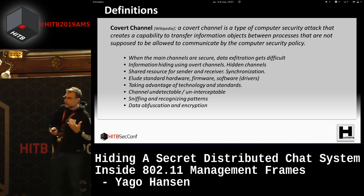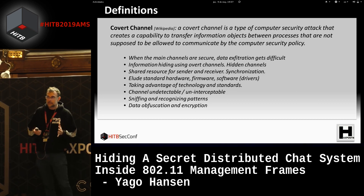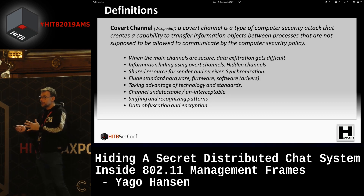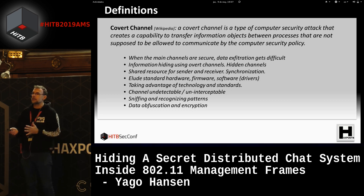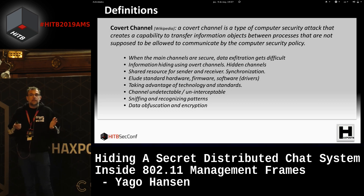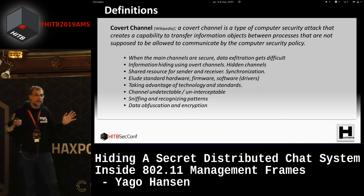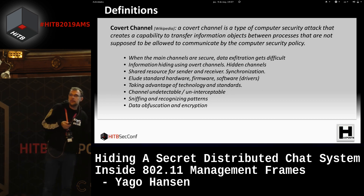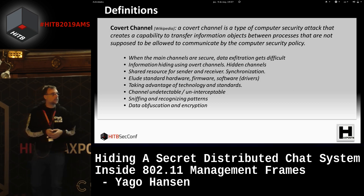We have to elude the security of the main channel by hiding things inside it so that it doesn't feel different or uncomfortable — so the protocol with this information doesn't feel unusual. And mainly, if possible, so it can't be discovered. We are trying to hide things so well that they can't be discovered by anyone.